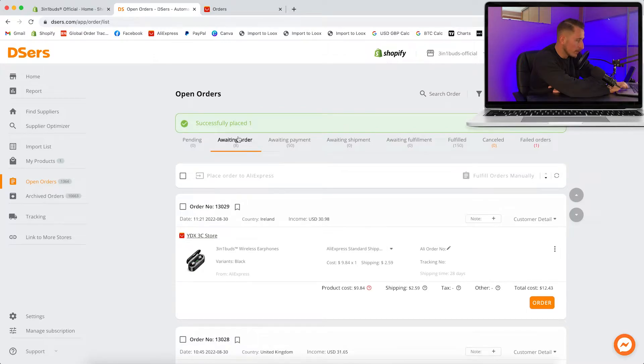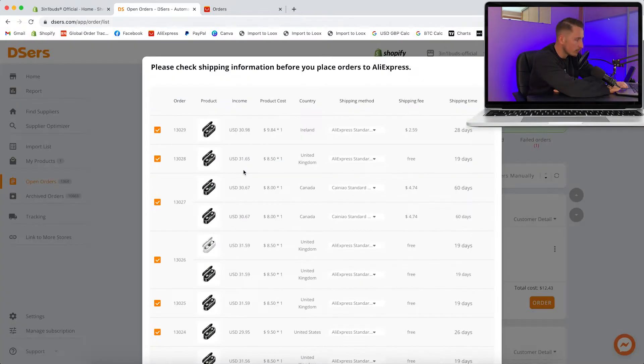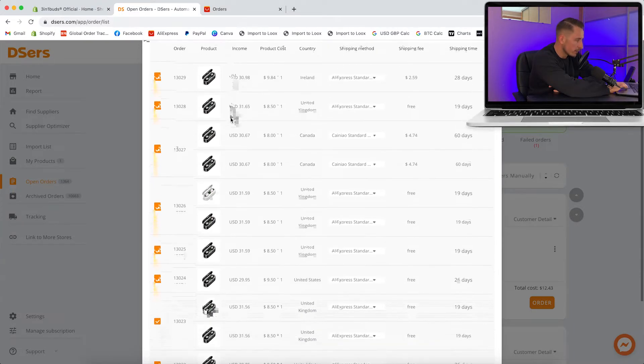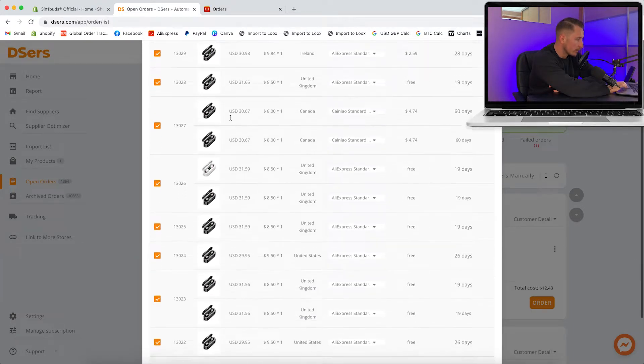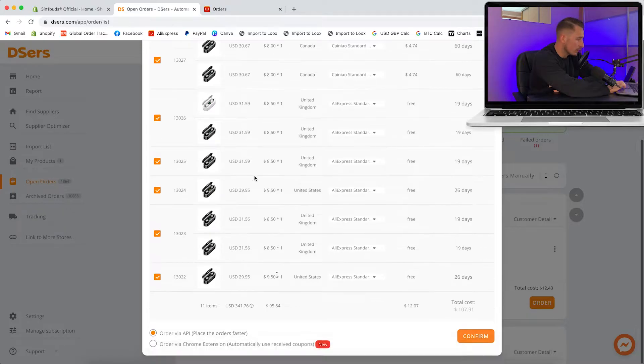In order to place all these orders you just highlight them all, click place order to AliExpress. This window will then pop up and it's just going to confirm all of the prices with the shipping information and the cost.